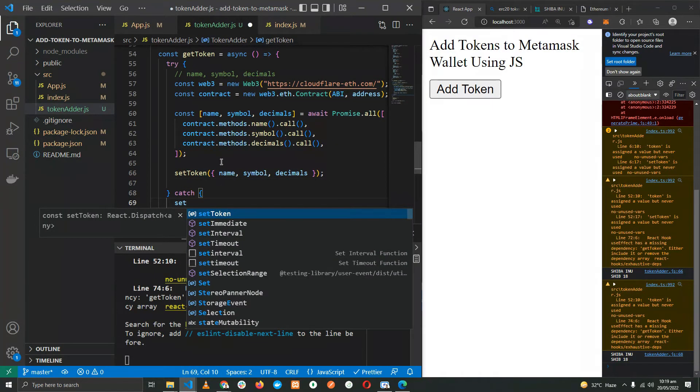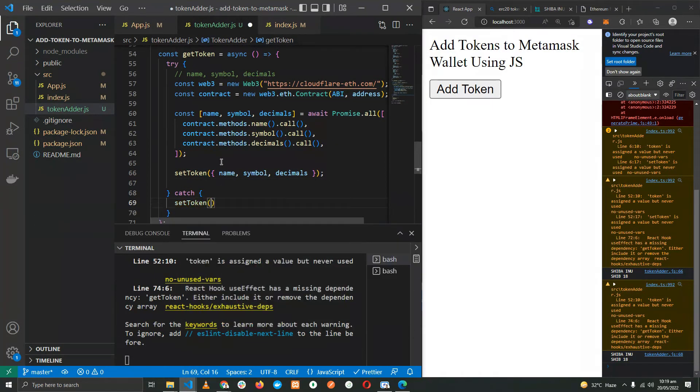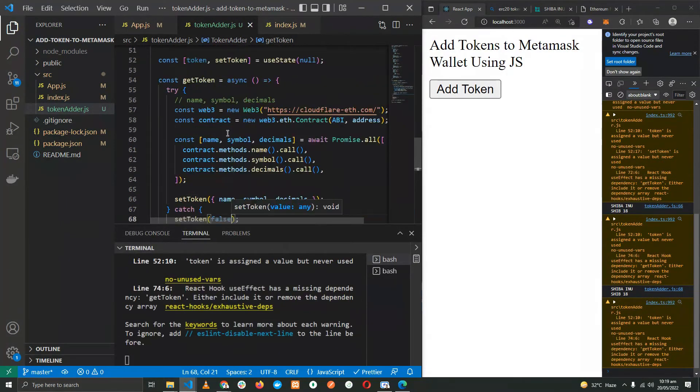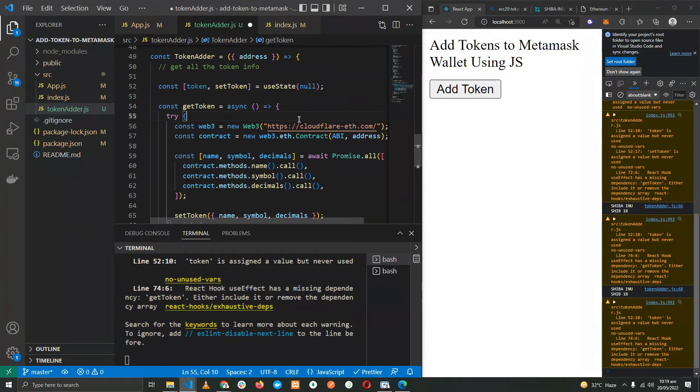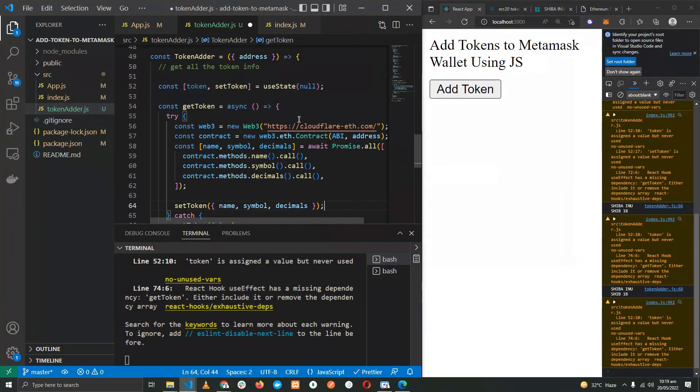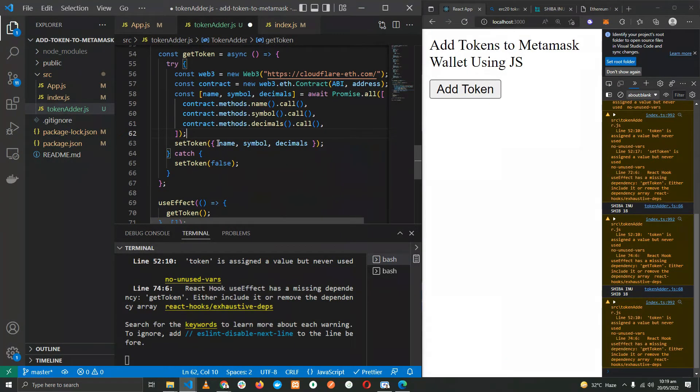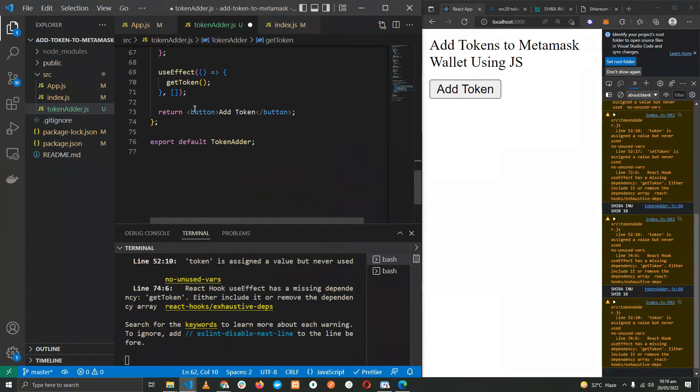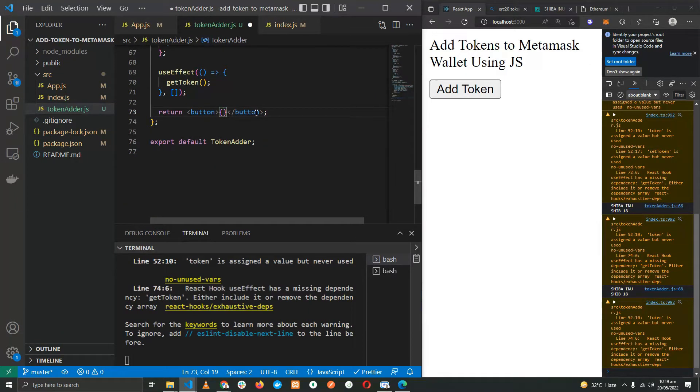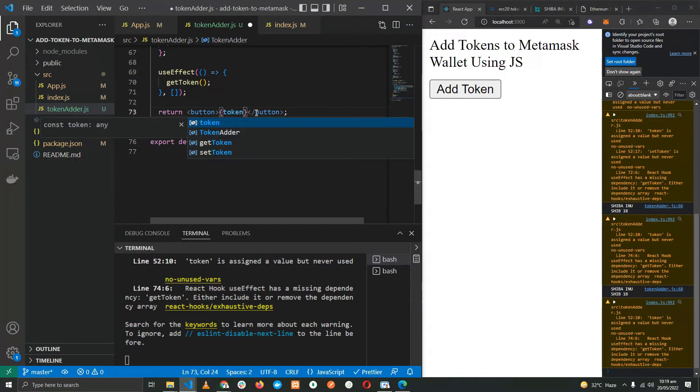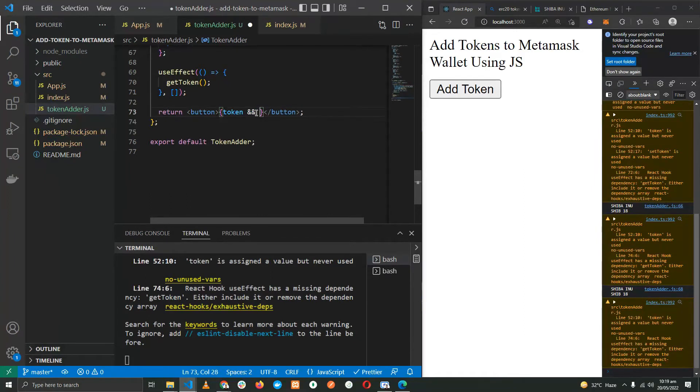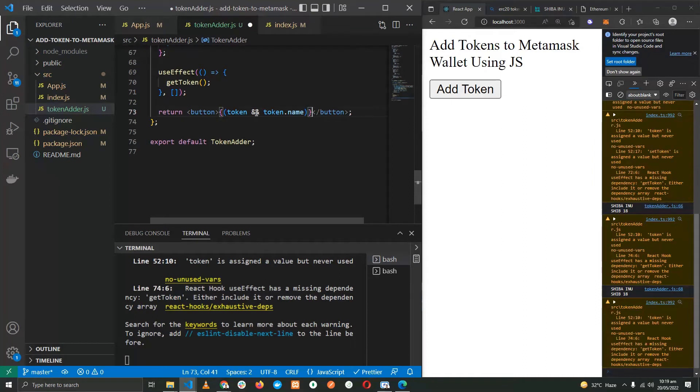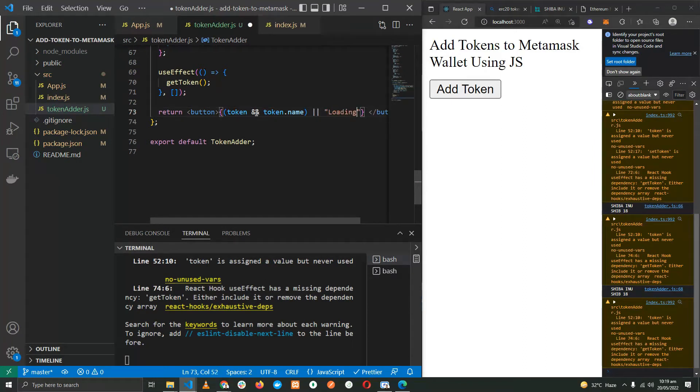Now that we have the data, let's set the token state. If it fails, let's set the token to false. Now that we have the name of the token, we can display it over here, but it depends if the token is not null and false: token.name or loading.